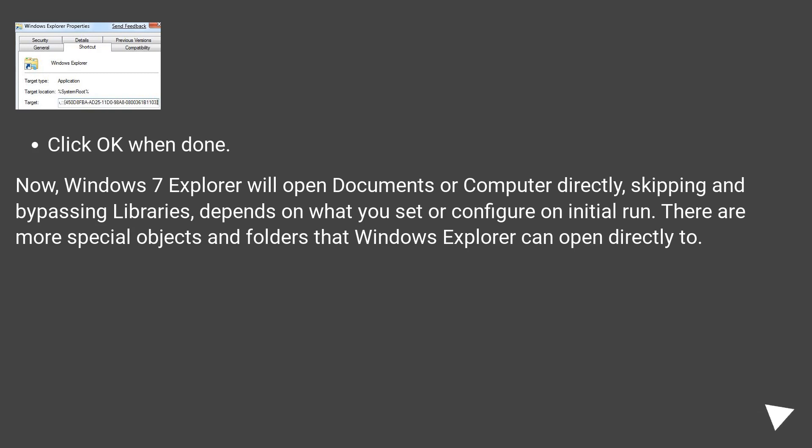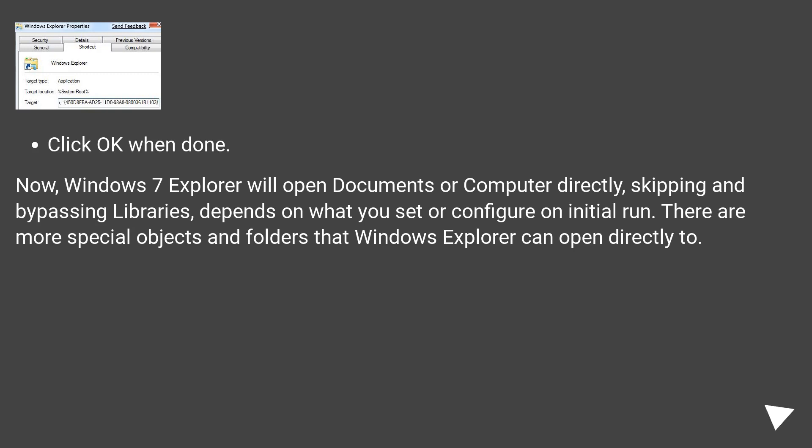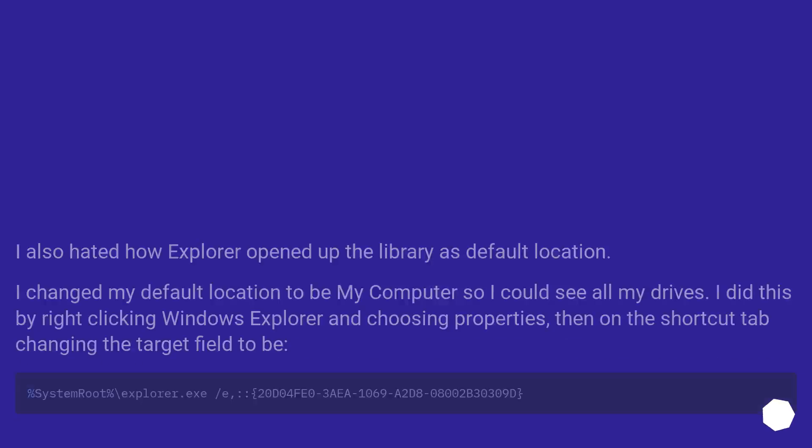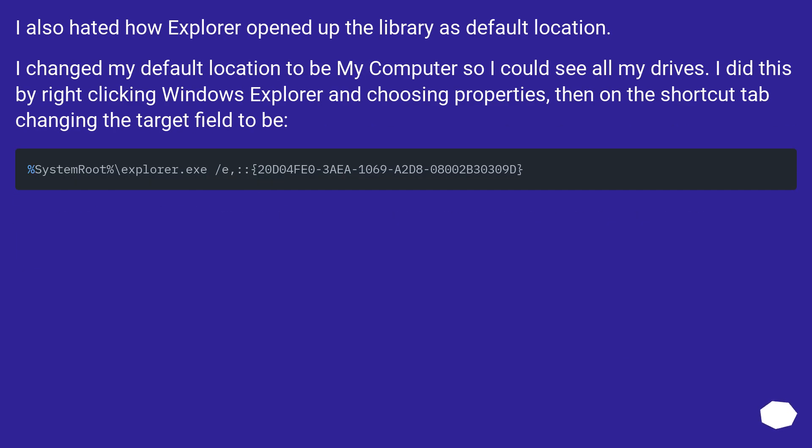Click OK when done. Now, Windows 7 Explorer will open documents or computer directly, skipping and bypassing libraries depends on what you set or configure on initial run. There are more special objects and folders that Windows Explorer can open directly to.